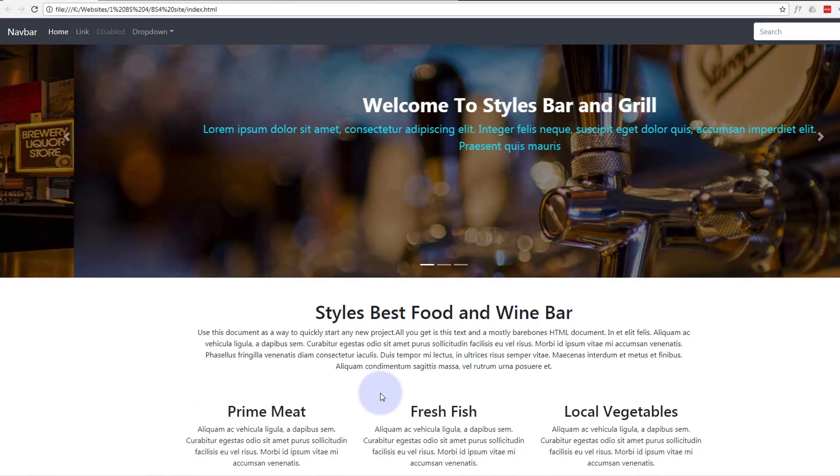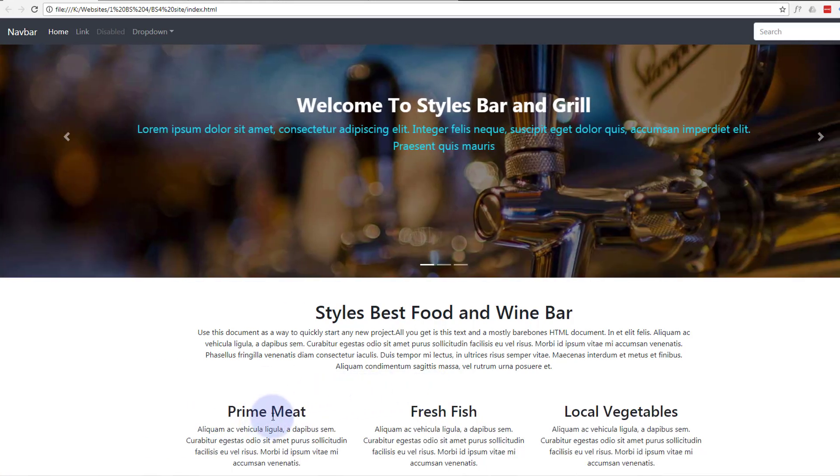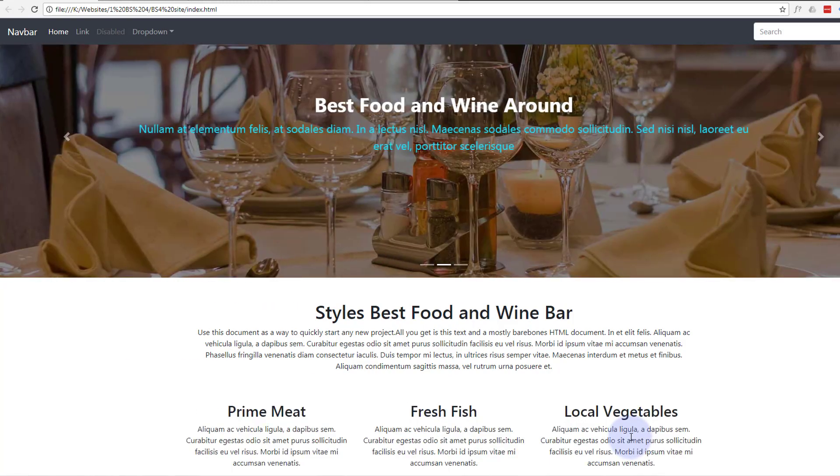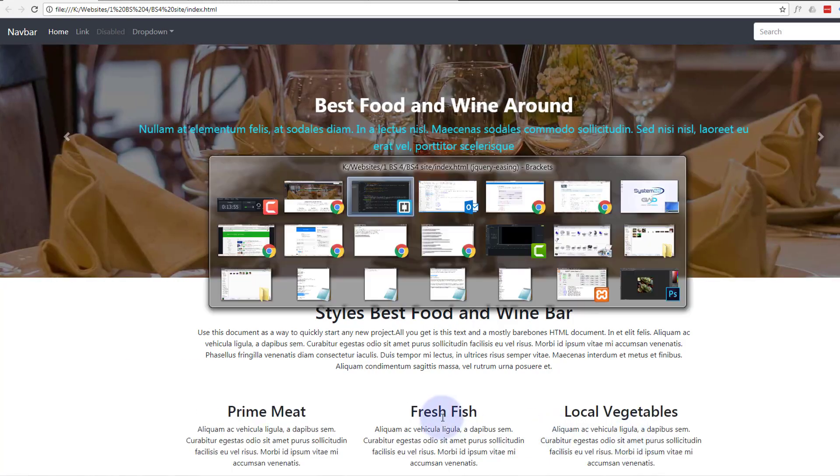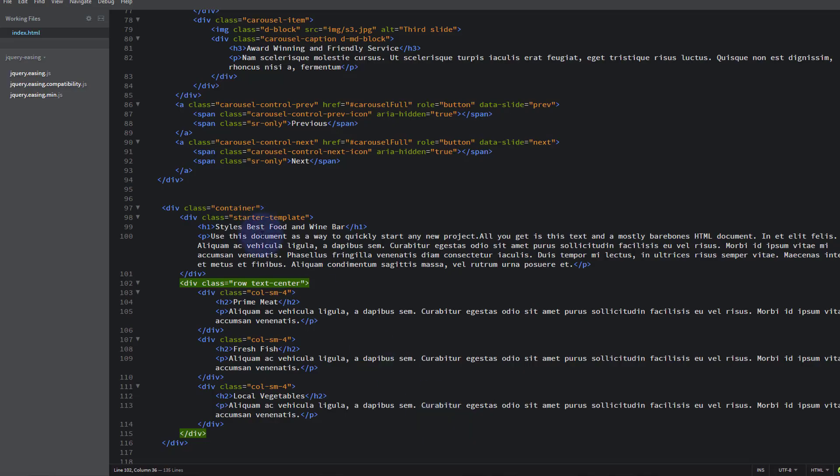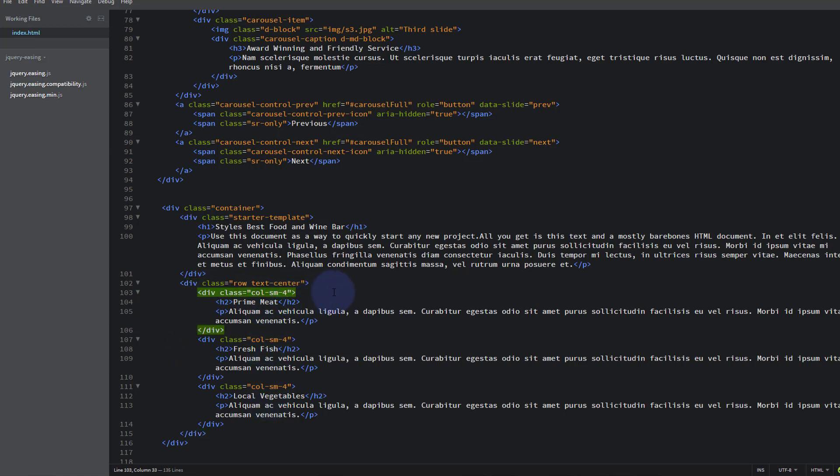Let's add some padding to all of these columns. We go back to our HTML here. Let's give our columns, each one of our columns, a padding of five. Now to do that you go p for padding, then five. It goes up in increments from one to five, five being the largest amount of padding, one being the smallest.